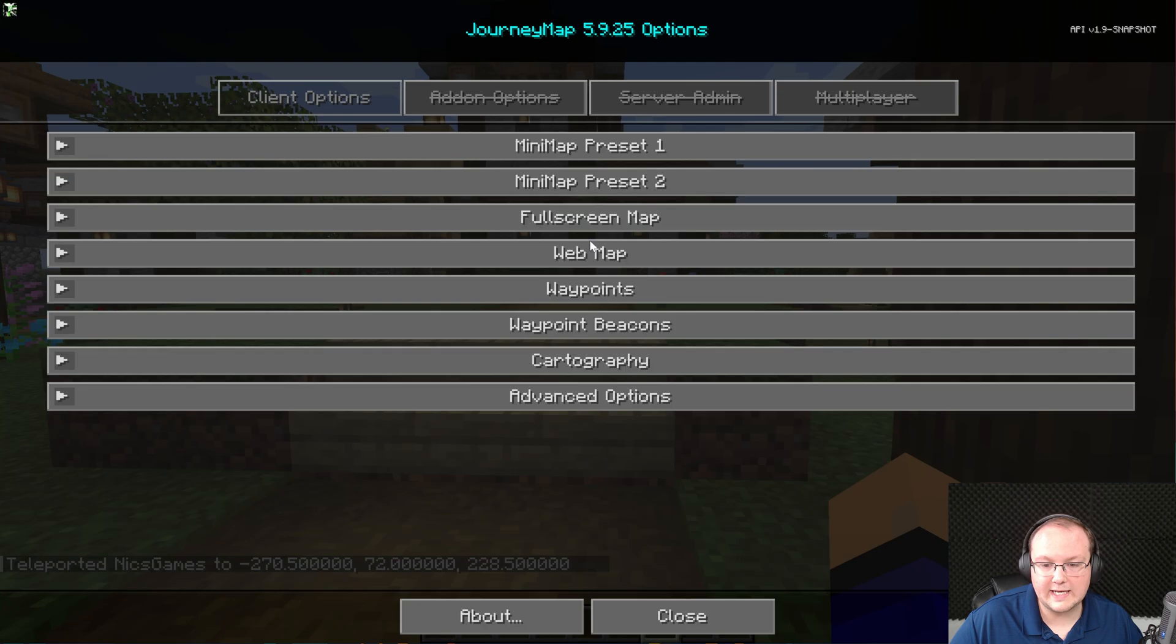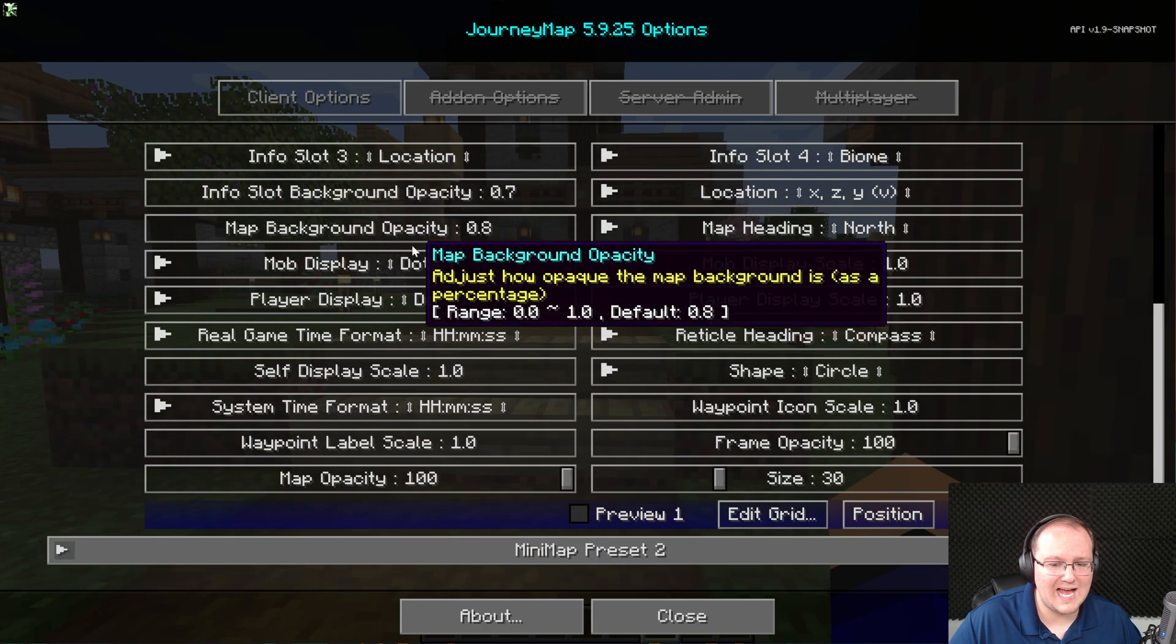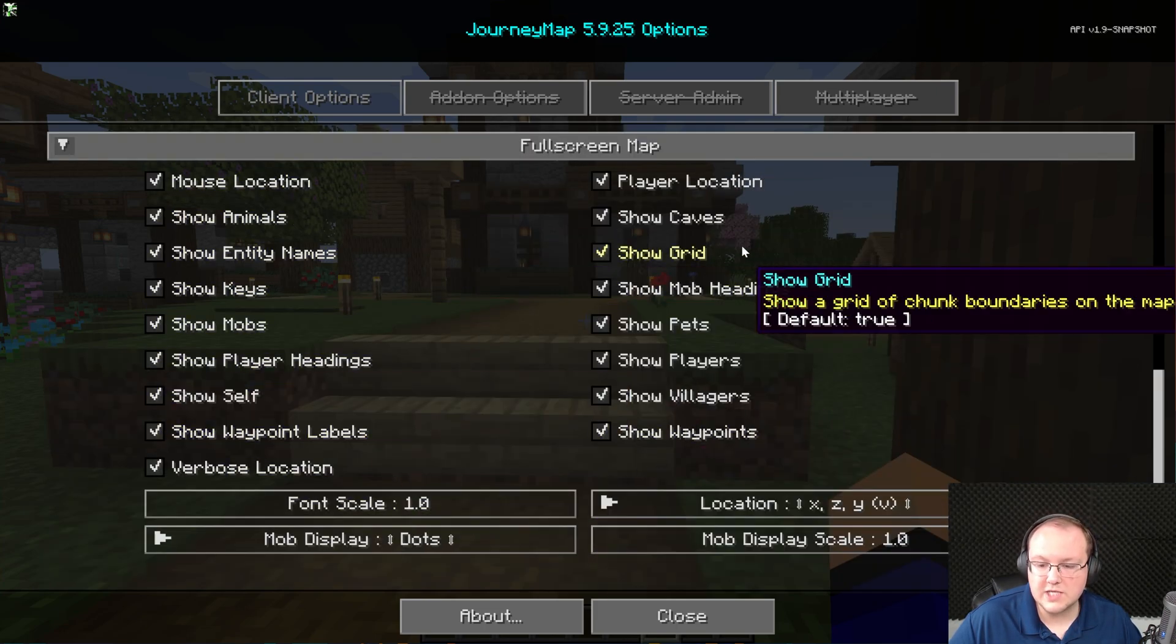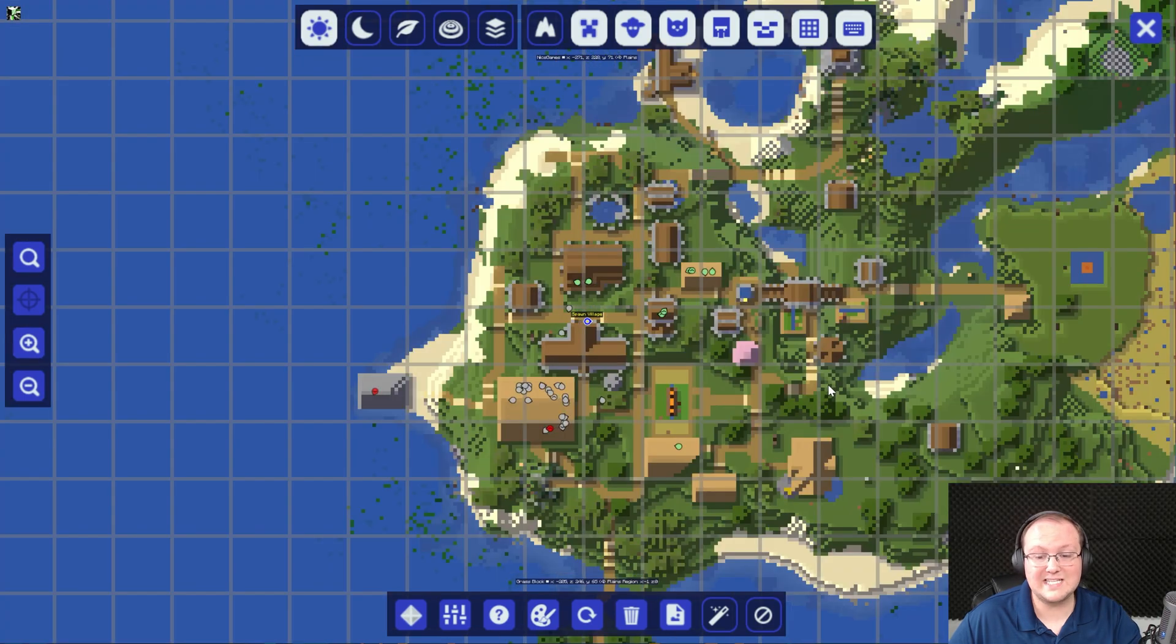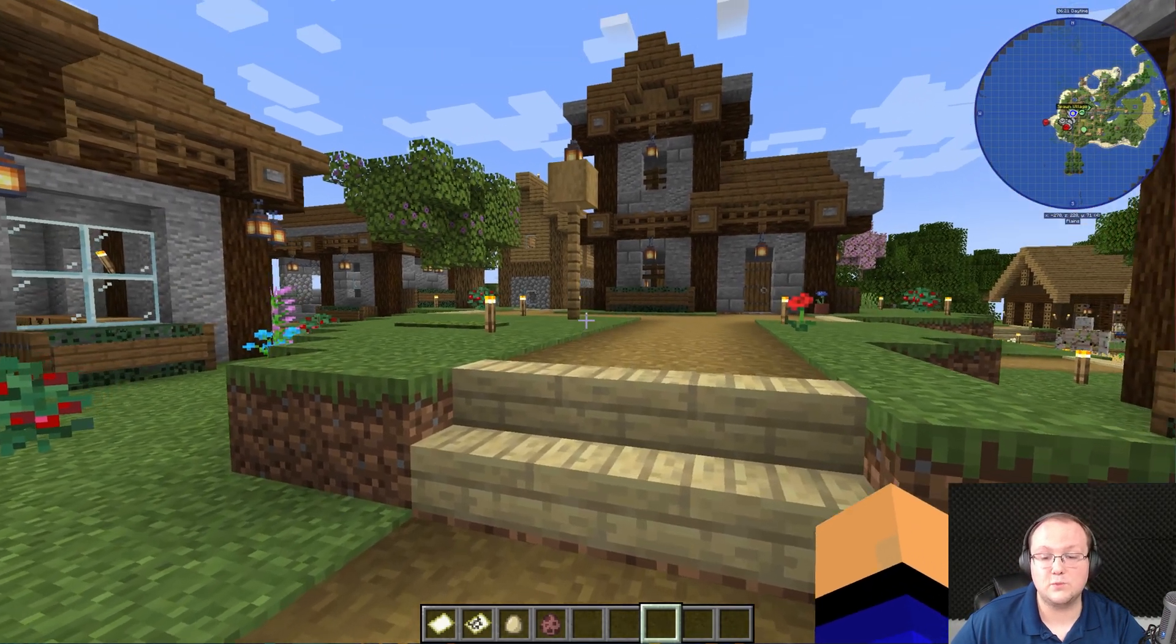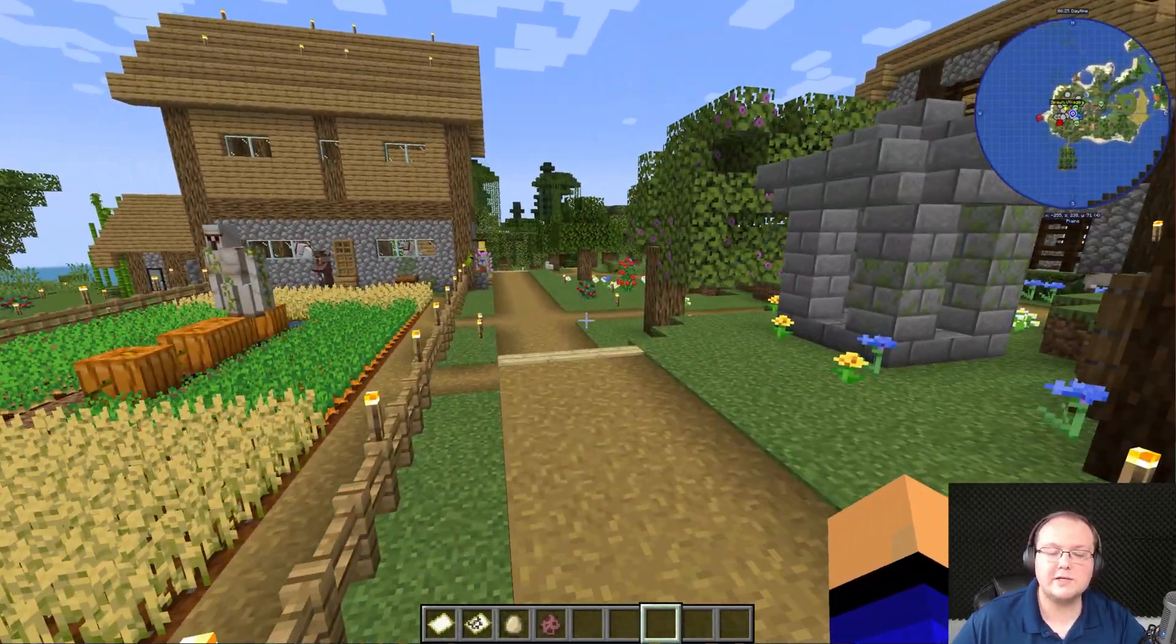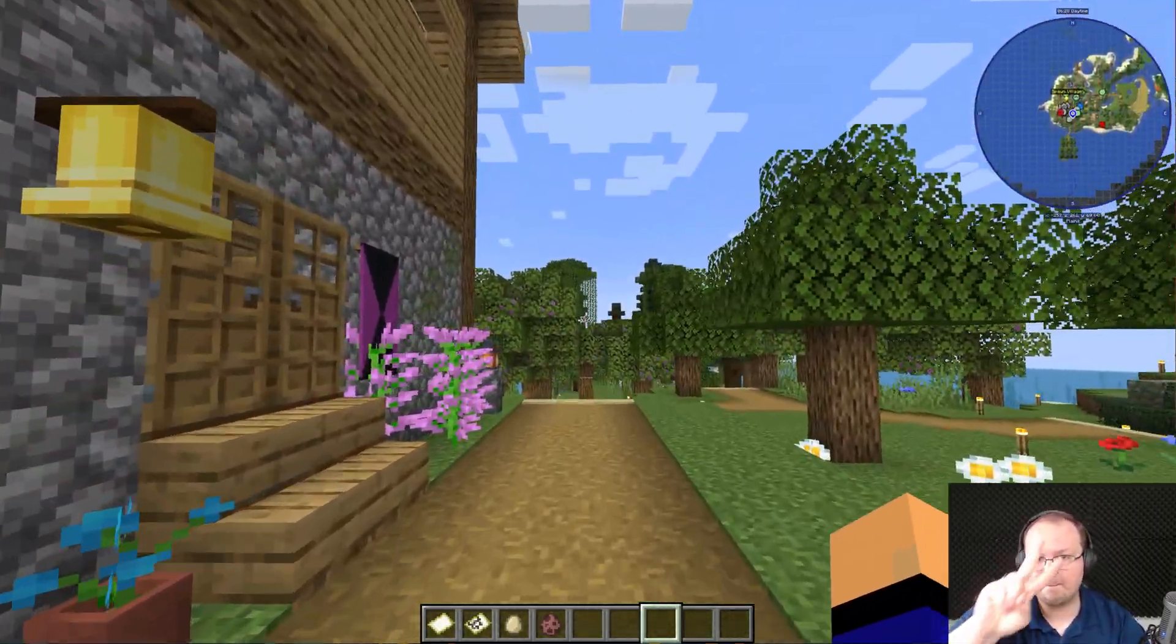On top of all of that, there's this options button here and this is where you can really get into customizing everything. Your minimap, its location, its size, all of that stuff. The different full-screen map options, what shows up here, all of that can be changed and it's really cool. But nevertheless, at this point you now know how to download and install JourneyMap in Minecraft 1.20.6. If you've got any questions, let us know in the comment section down below and be sure to give a thumbs up and subscribe to the channel for more incredible content. We'll see you in the next one. I am out, peace.